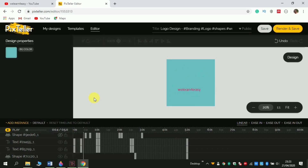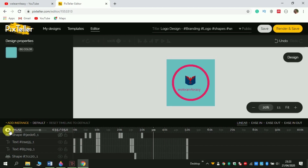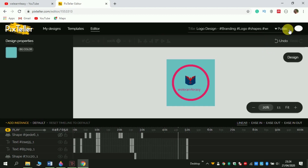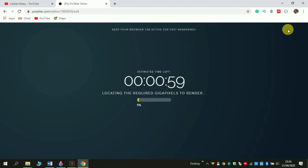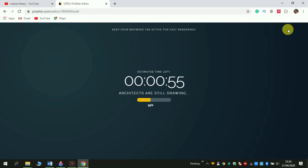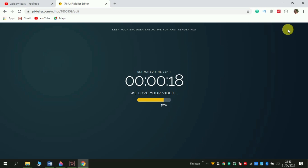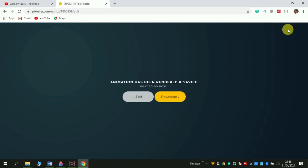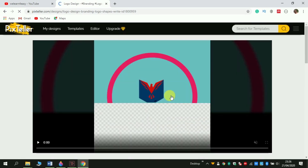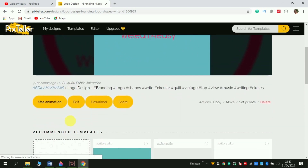Now it looks very cool — as you can see, it is very good. After finishing your project like this, click the Render and Save button and wait a few minutes for it to complete. After finishing that, you can download your own logo by clicking the Download button.